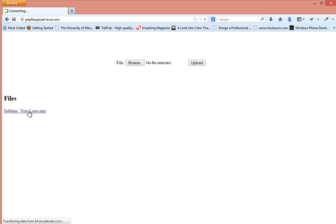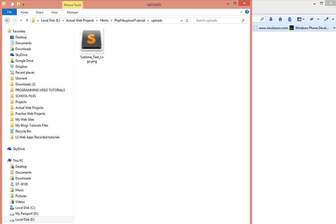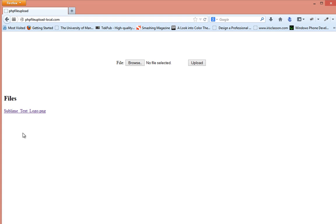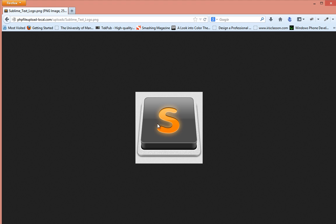As you can see the file that we uploaded in the last video has been shown on the list of files here. As you upload more files they will be shown here. Let's click on that and that takes us to the file. The file has been successfully uploaded.